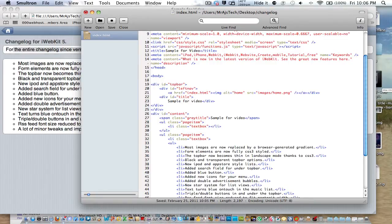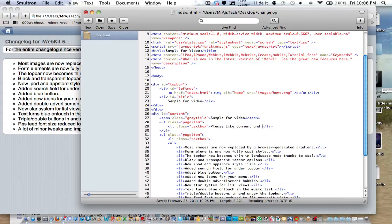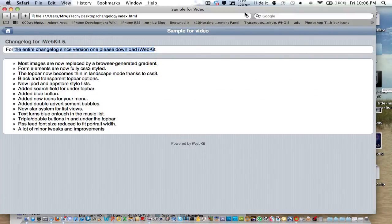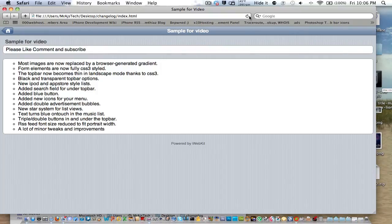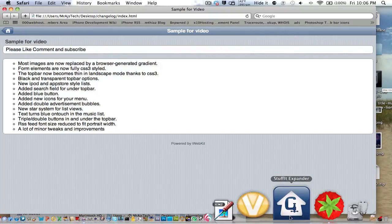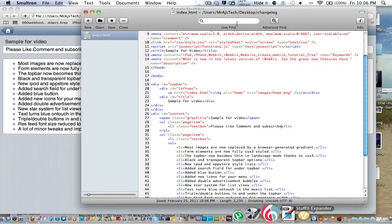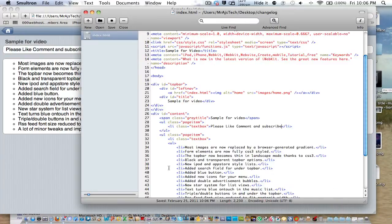And we're just going to, please like, comment, and subscribe. So you can see right there, and we just save that, and we refresh the page. And it changes right here. Again, we go down to here.